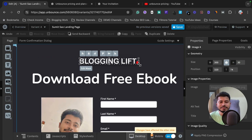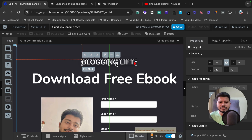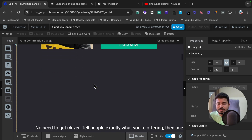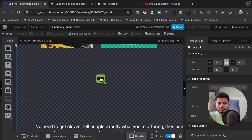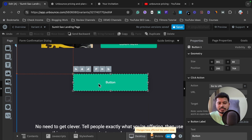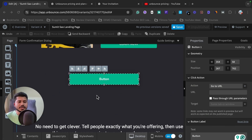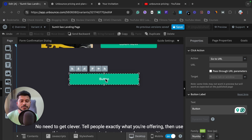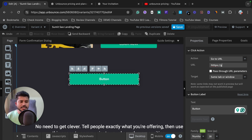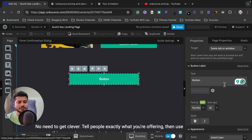I can increase or decrease the image size and change its position. If a green alignment line appears, it means the element is aligned properly. Now suppose I want to add another button. I drag in a button element and increase its size. When I click on it I get all customization options in the sidebar. For example, if I want anyone clicking the button to be redirected to google.com, I can enter that URL there.